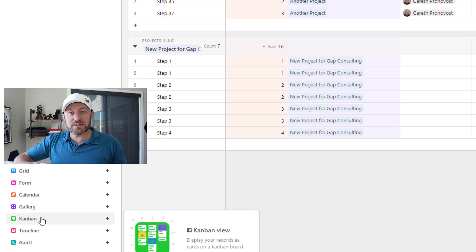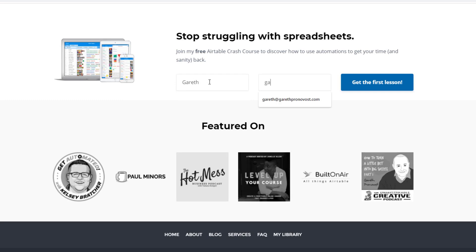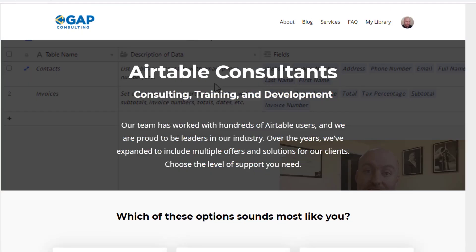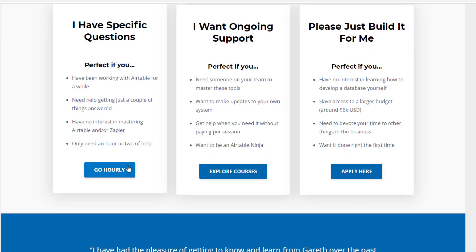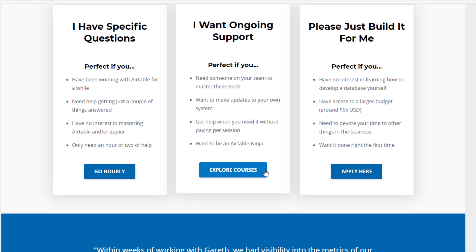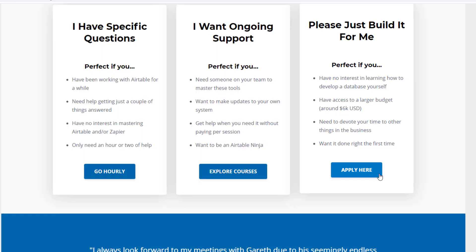I hope you got a ton of value out of this. If you did, be sure to subscribe to the channel so you don't miss upcoming videos. Swing by our website — we offer a free Airtable crash course to help you level up quickly. We also have paid services including hourly consultations, online courses, a group coaching program, and for advanced needs we can build a bespoke solution for you from scratch. I look forward to connecting with you soon.